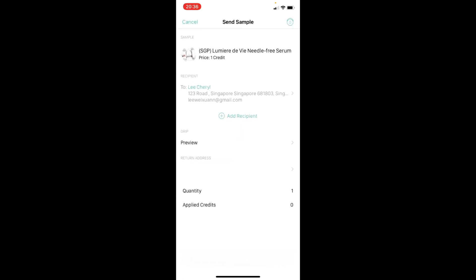Do note that you are required to purchase credits in order to send out the sample, and all samples can only be sent within the local country. Samples will be sent via postal shipping and it will take around 3 to 5 working days to arrive.